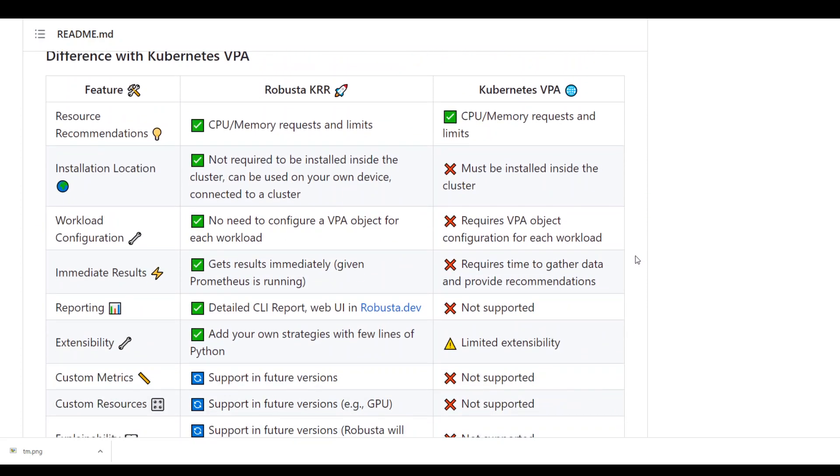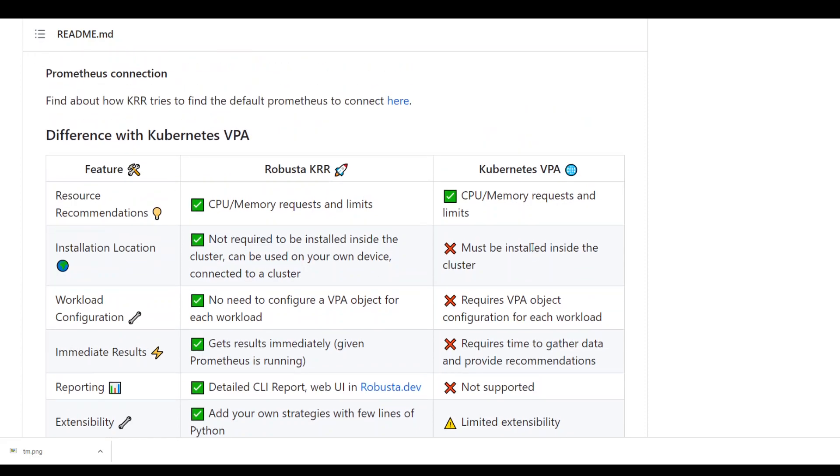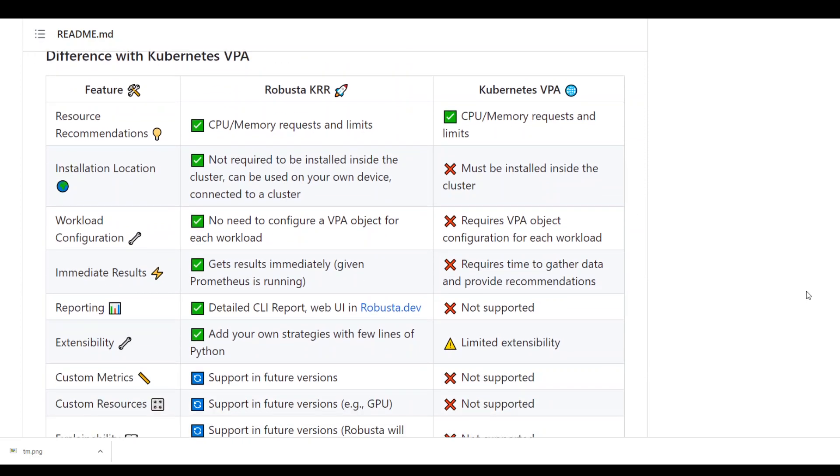Also it gives you the difference between the Kubernetes VPA and the Robusta KRR. And in that way if you are using Kubernetes VPA I think you will really appreciate this tool because this beats VPA hands down.